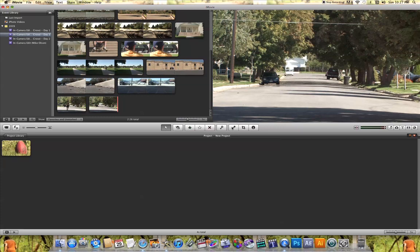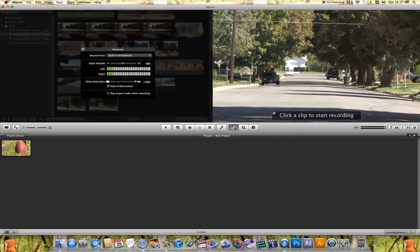This microphone icon allows you to add a voiceover. If you click on it, a voiceover option will pop up that allows you to record a voiceover, which will automatically be added over the top of whatever clip you have in your project.